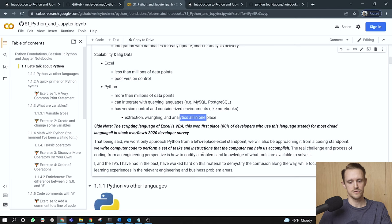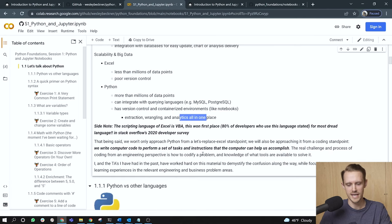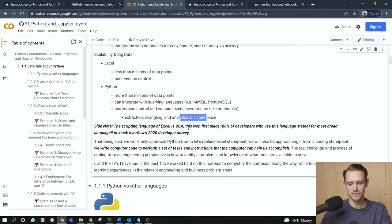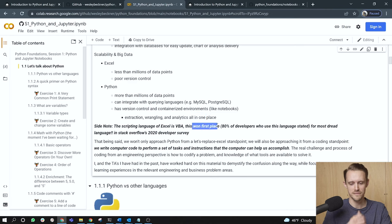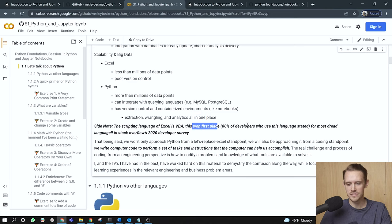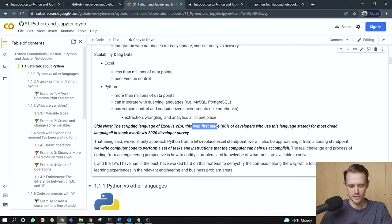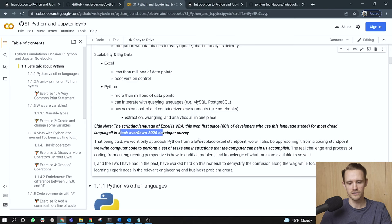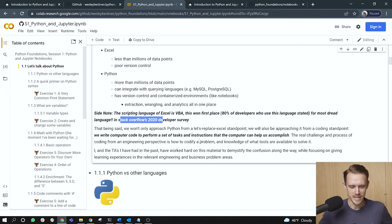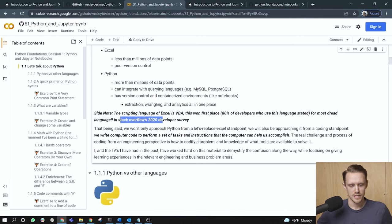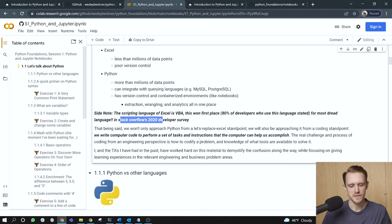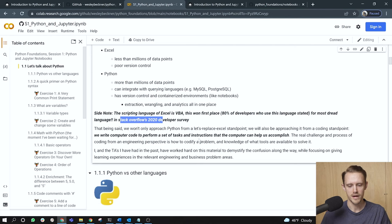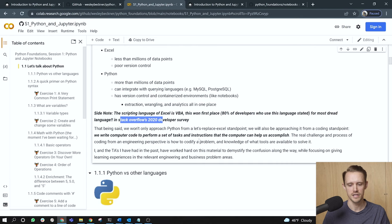Side note, the scripting language of Excel is Visual Basic or VBA. This won first place. Hold your horses. You would have won first place for 80% of developers who use this language stated that is the most dreaded language to learn. And this was in Stack Overflow's 2020 developer survey. So you want to avoid VBA if you can. That being said, okay, so with these things we've talked about, we won't only approach Python from a let's replace Excel standpoint. We will also be approaching it from a coding standpoint.